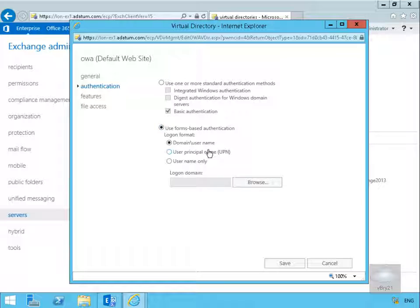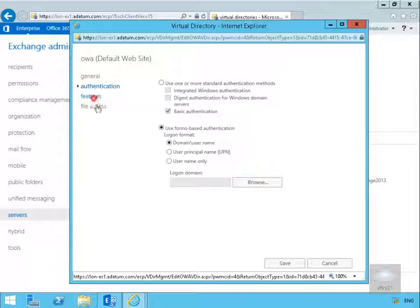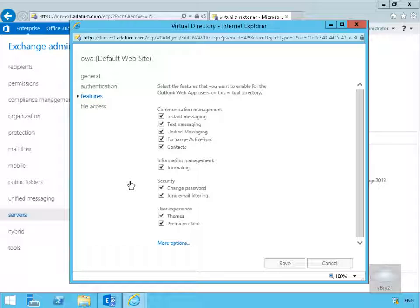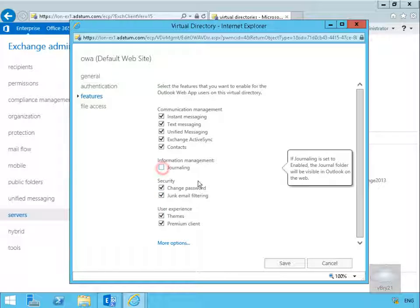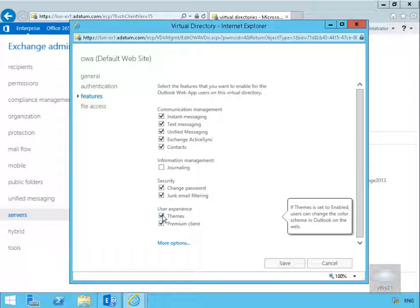The next thing we have here is features. In features we're specifying what features are allowed by our end users. What I don't want my end users to use in the case of my little demo lab here is I don't want them to be able to use journaling. And I don't want them to be able to use themes either, so I think we'll turn that off as well.